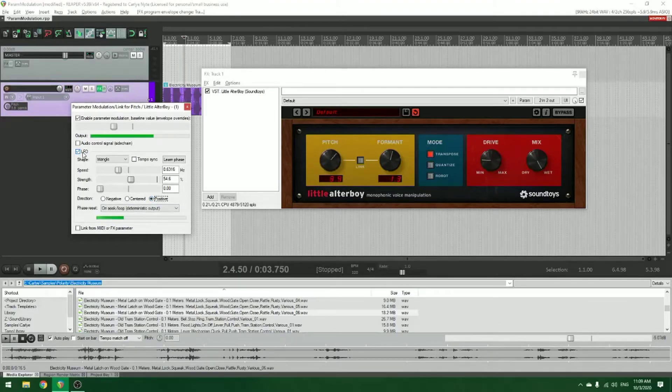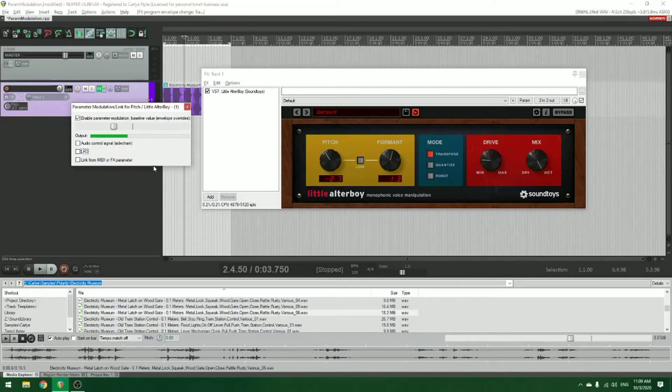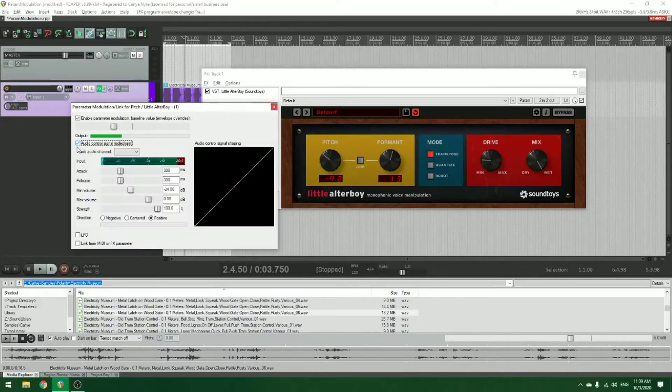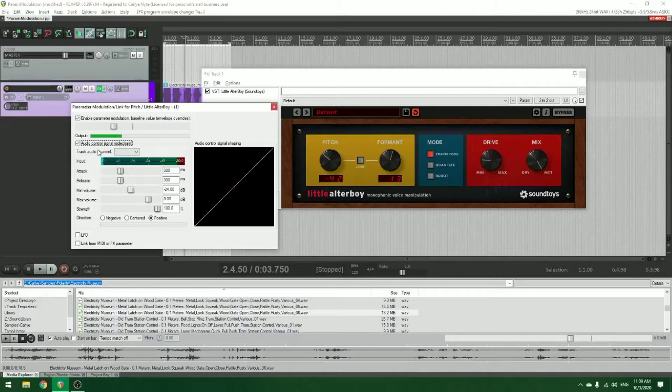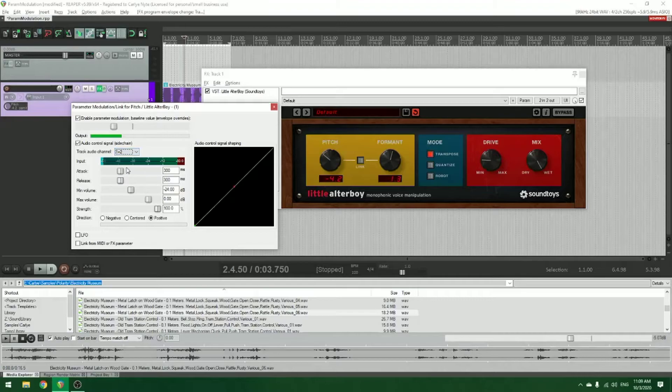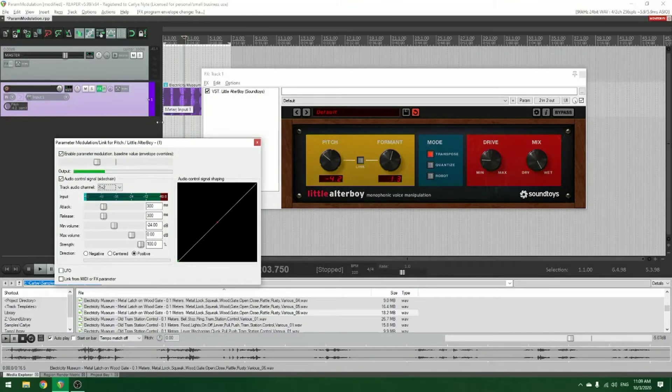That's about what the LFO does. The other one that I like a lot is the audio control signal sidechain. So once I check that, I want to route the audio from the track into it. And then this sets up a sidechain.